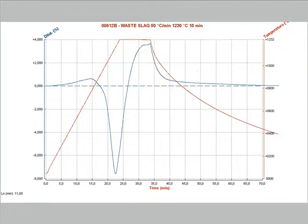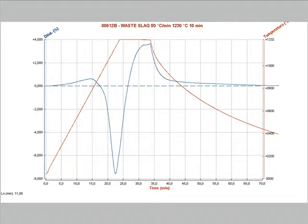This last example is an industrial waste slag which shows bloating behavior. This material is used for the manufacturing of lightweight aggregates. The analysis of this sintering test clearly suggests the temperature and the time needed to obtain the maximum bloating before the material starts collapsing.